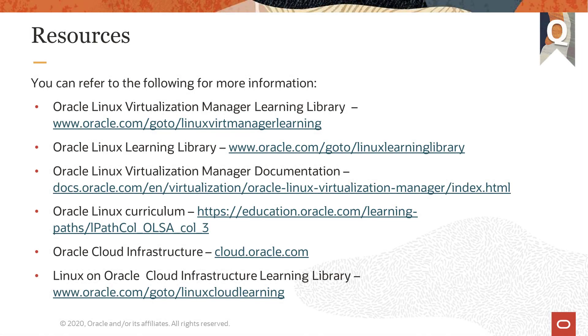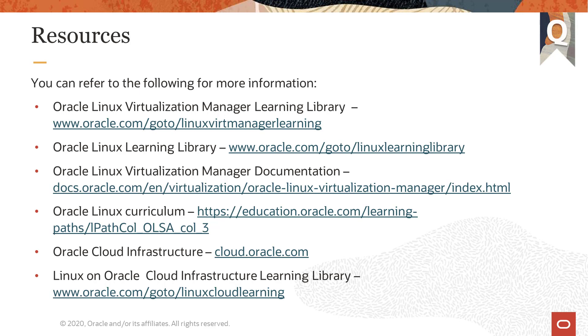Oracle provides an extensive number of resources which you can use to find out more about this subject and others. For more videos on Oracle Linux Virtualization Manager, go to the Learning Library link shown. To view an extensive collection of training content covering a range of administrative topics on Oracle Linux, go to the Oracle Linux Learning Library. You can find documentation on Oracle Linux Virtualization Manager at the link shown. There is a comprehensive Oracle Linux curriculum available to support a full range of Linux administration skills for cloud, on-premise, and hybrid users. For more information, or to get started on Oracle Cloud Infrastructure, go to cloud.oracle.com. And for more training on Linux and Oracle Cloud Infrastructure, go to the link shown here. That's the end of the video. Thanks for watching.